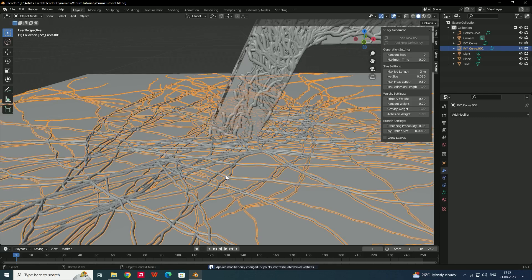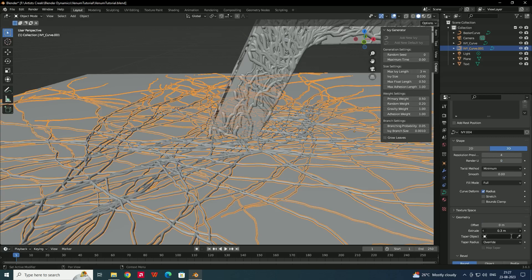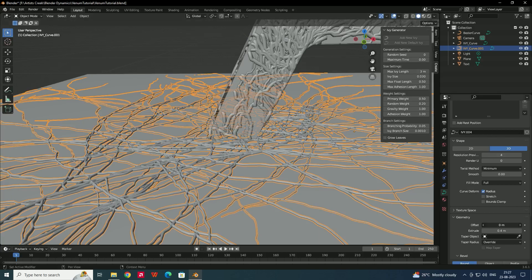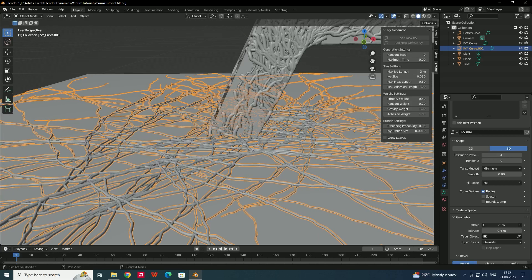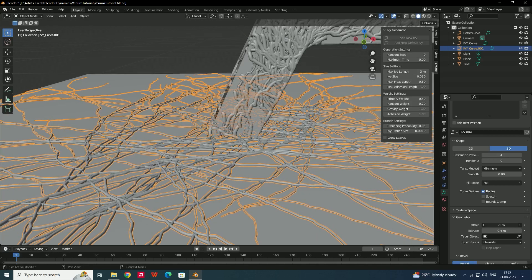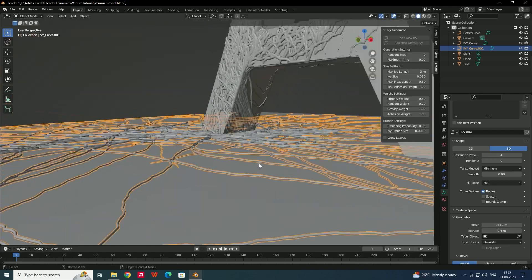You can also use the Extrude option to increase or decrease the size of the roots. Use the Offset option if you want to adjust the position of the venom effect.